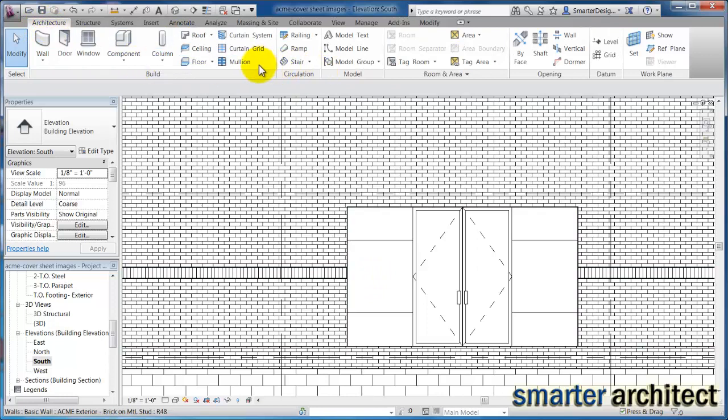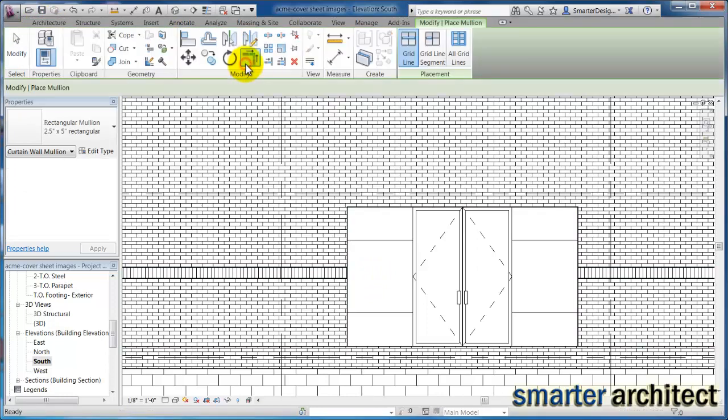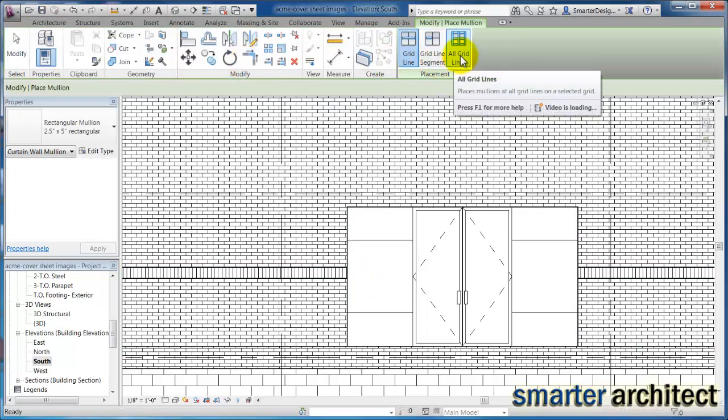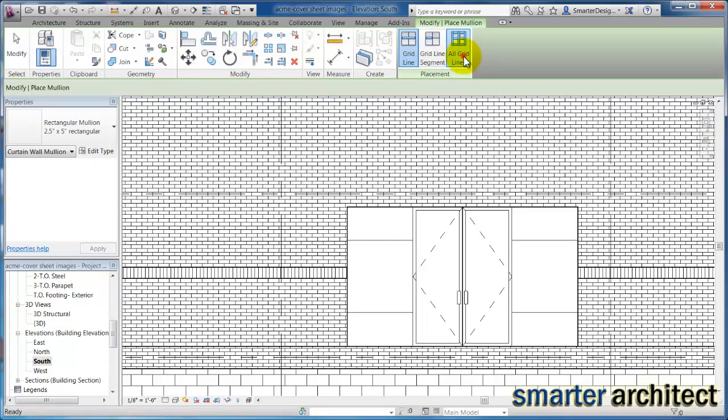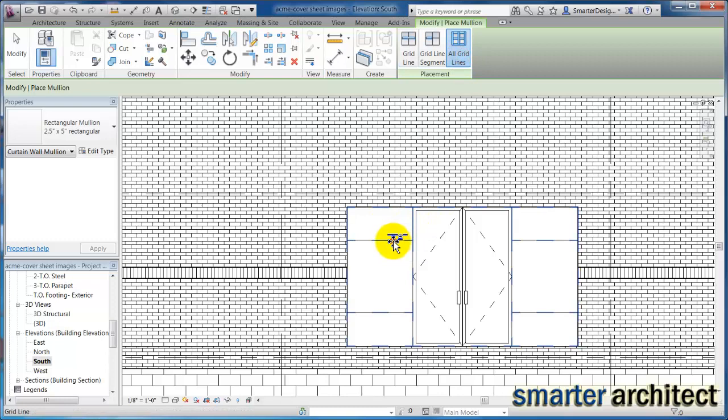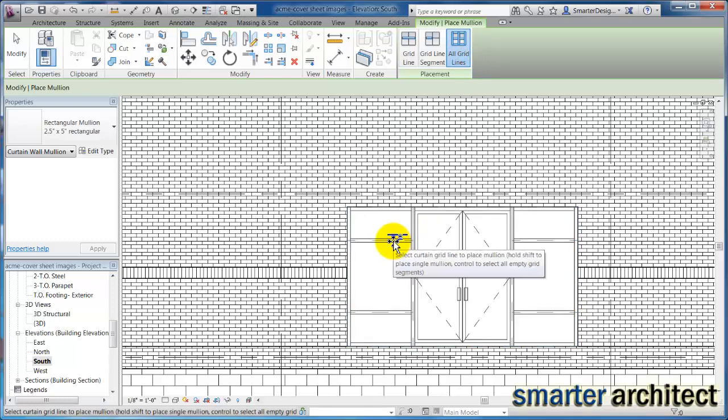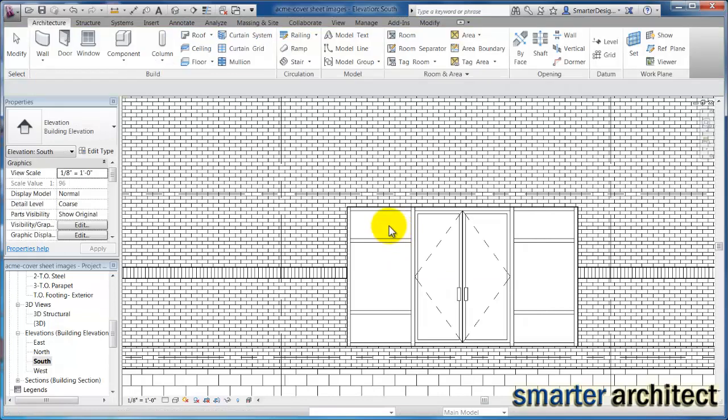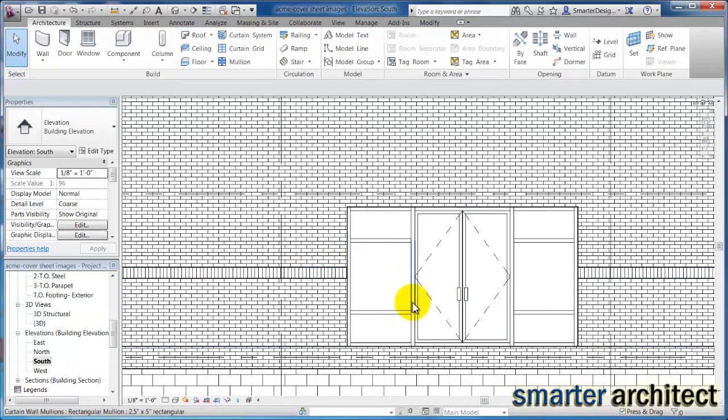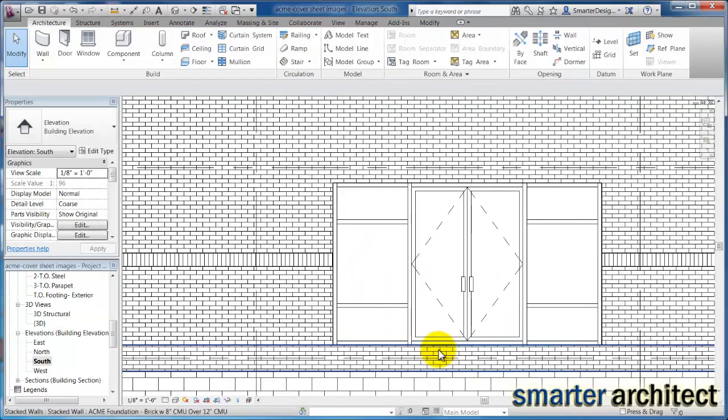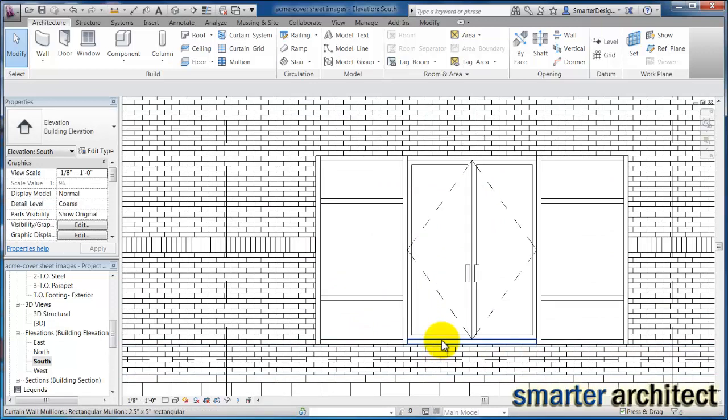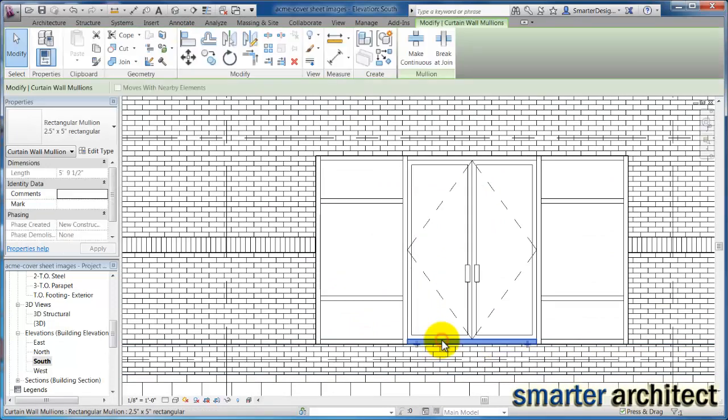Now let's come back up to the architectural, let's go ahead and do our mullions. So we're going to select mullion tool and we can actually use the all grids for this. And if I do that and hover over any of my grid lines, Revit's going to go ahead and put a mullion at each one of the grid lines that we assigned here.